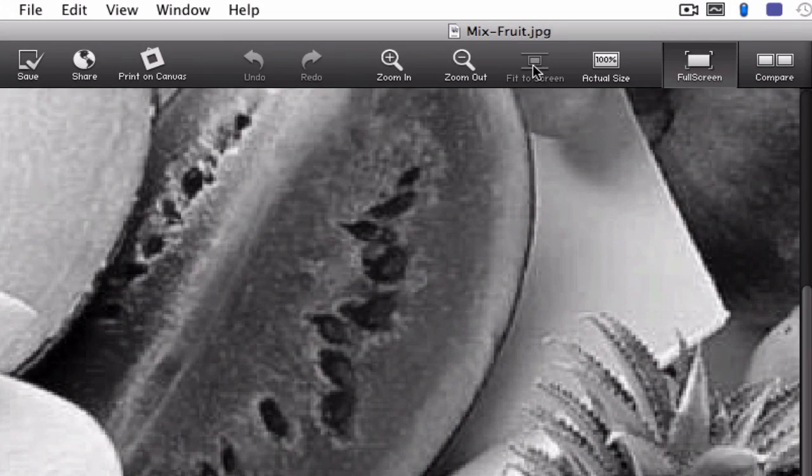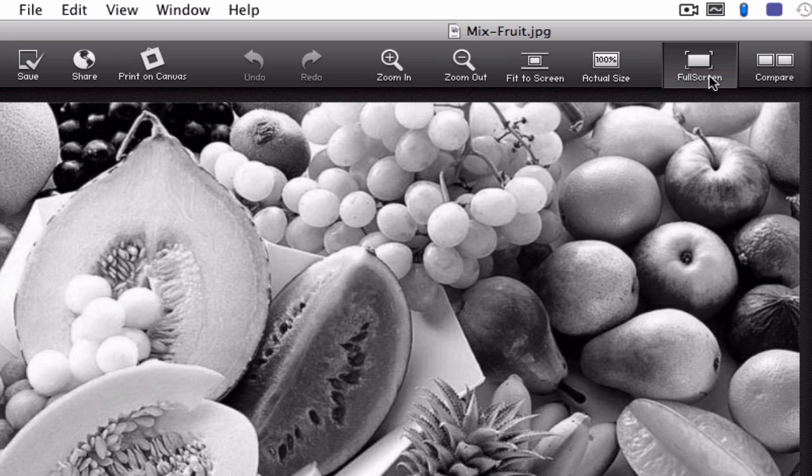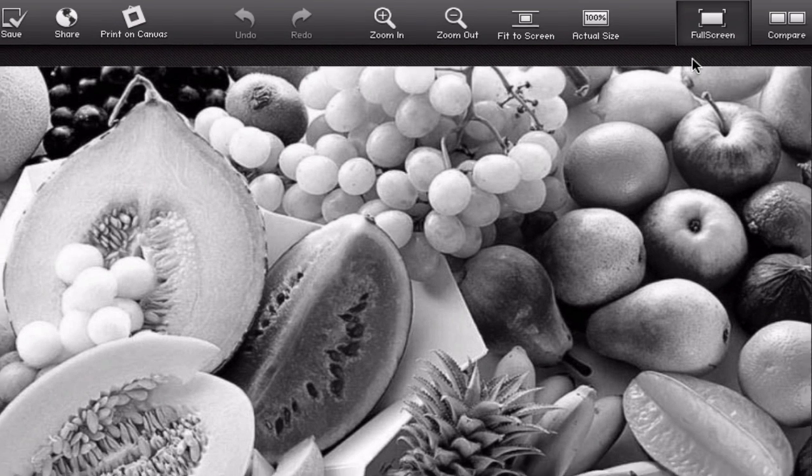We can fit the photo to your screen. You can view it actual size and we can work in full screen mode. I'll click this right now and there we go now we're in full screen mode.